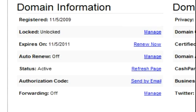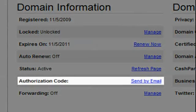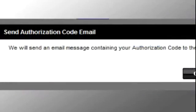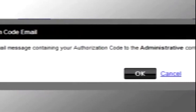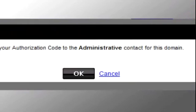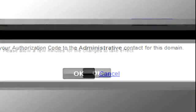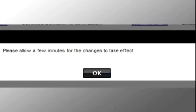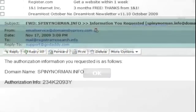Under domain information, you can obtain the authorization code by clicking send by email. A pop-up window will appear. Click OK. The auth code will be sent to your domain administration email address. Click OK again.